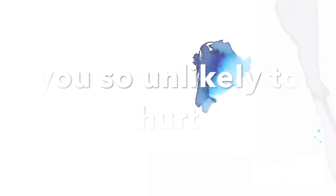You are so good, you are so sure. You are so unlikely to hurt anyone.